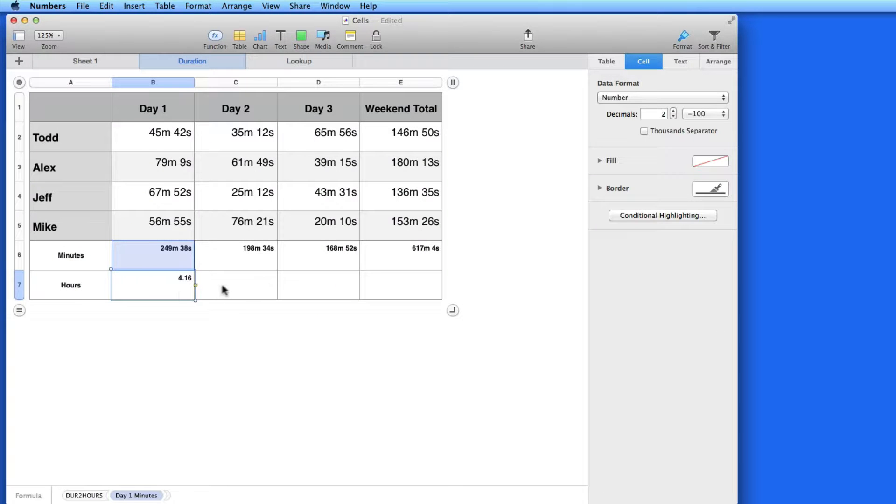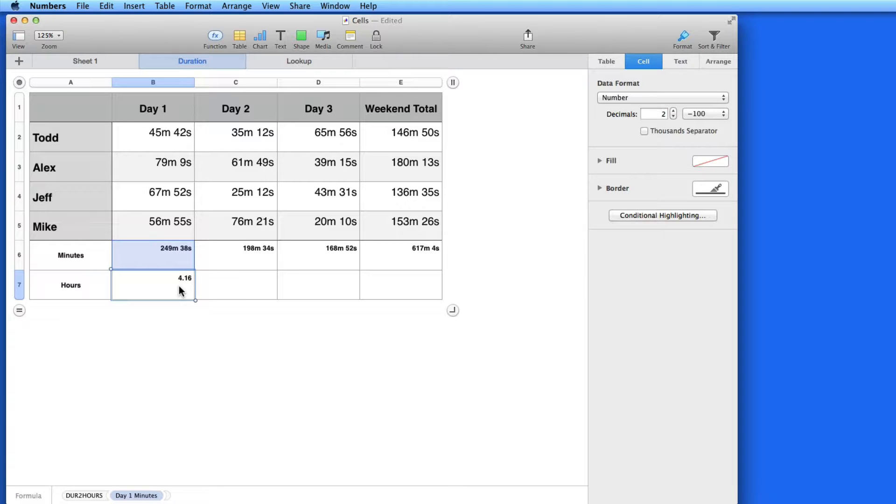That's it. Click the checkmark, and the result of 4.16 hours is returned. So, that's 249 minutes and 38 seconds converted to hours.